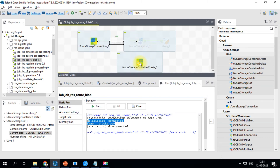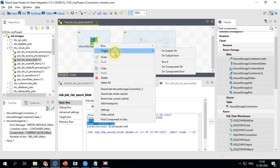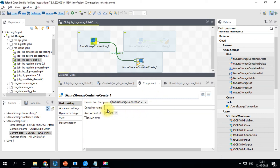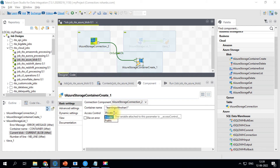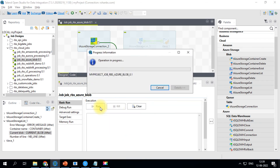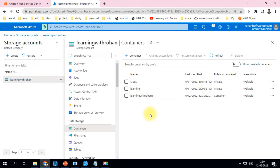We'll create a new connection for the create container component. This will actually create a new container. Add the container name — in my case, 'learning-with-rohan-one'. You can set access control to private or public. Private means only this account can perform get and put operations; public means anybody using this container can perform file operations. Let's make it public, save, and run the job. We have now created another container.